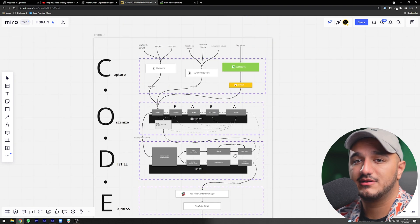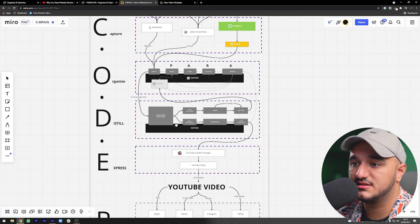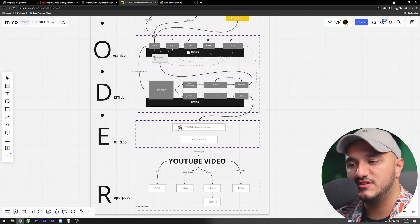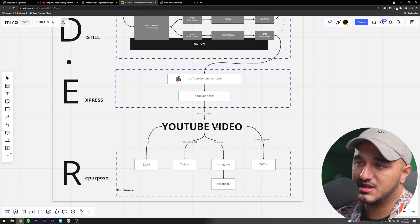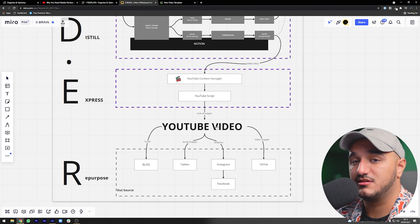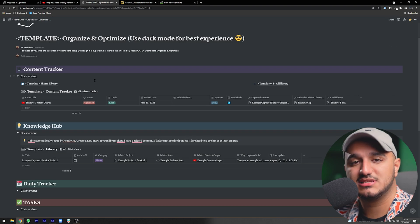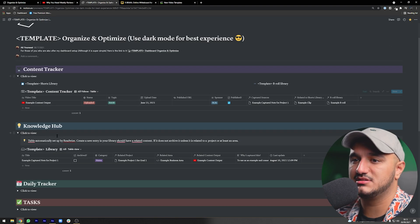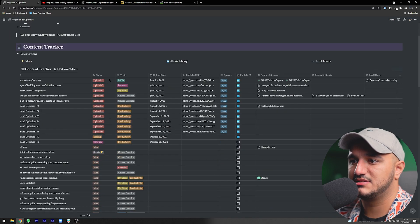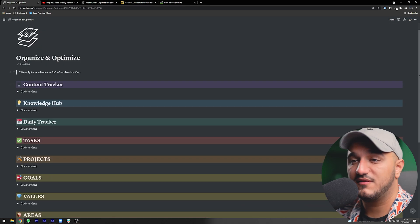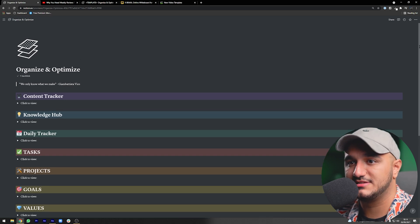In the previous video and this one, we went over the whole Building a Second Brain code: capture, organize, distill, and express — from my point of view. We additionally added elements from the Part-Time YouTuber Academy, such as a template and remixing content. All of that is achievable with just two databases: the knowledge hub and the content tracker. I hope this gave you a lot of insight into how this system can work for you.